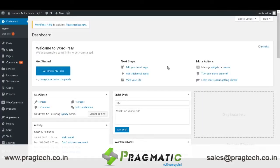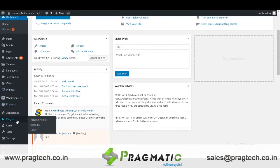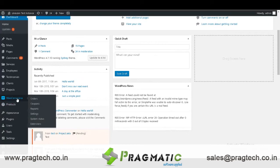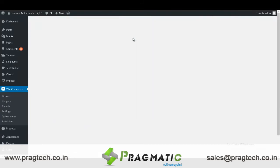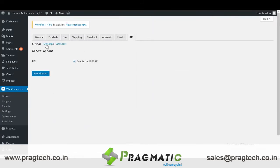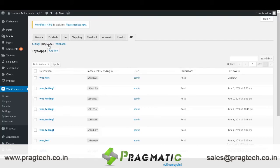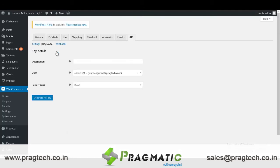This is the dashboard of WooCommerce. On the left hand side you can see different configurations. First go to WooCommerce in settings. In settings you can see all these options. Select API — under API you can see Keys. Under Keys you can see all the history of the previous keys, and if you want to create a new key, you have to just click on Add Key.